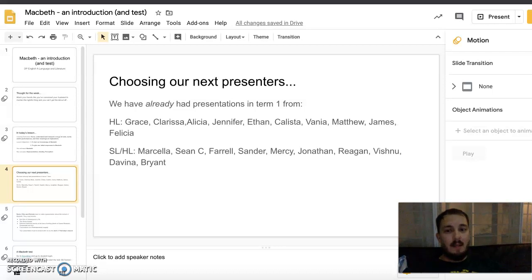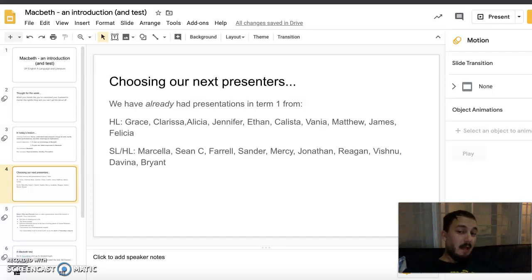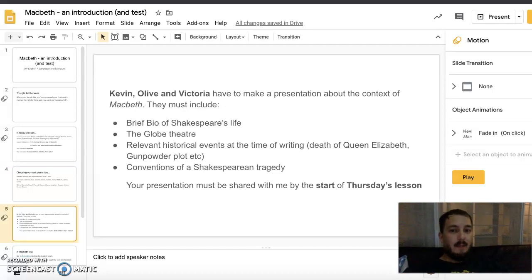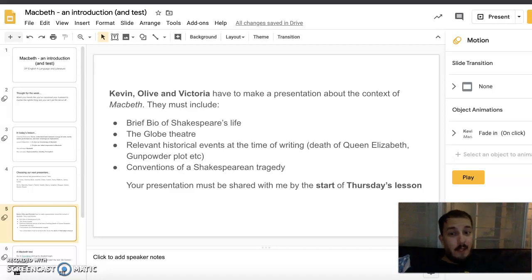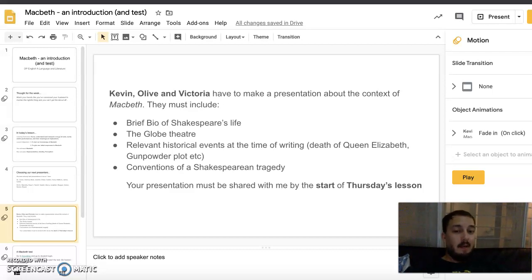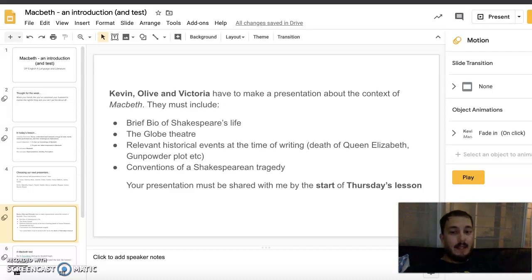Last term, Grace, Clarissa, Alicia, Jennifer, Ethan, Calista, Vanya, Matthew, James, and Felicia all gave presentations, which means the three remaining — Kevin, Oliver, and Victoria — need to make a presentation on the context of Macbeth. Include a brief bio of Shakespeare's life, information about the Globe Theatre, relevant historical events such as the death of Queen Elizabeth the First and the Gunpowder Plot, and conventions of Shakespearean tragedy. Share it with me by the start of Thursday's lesson.